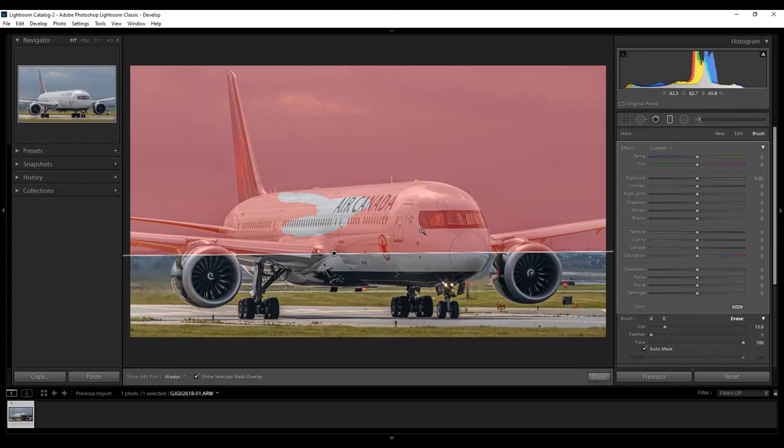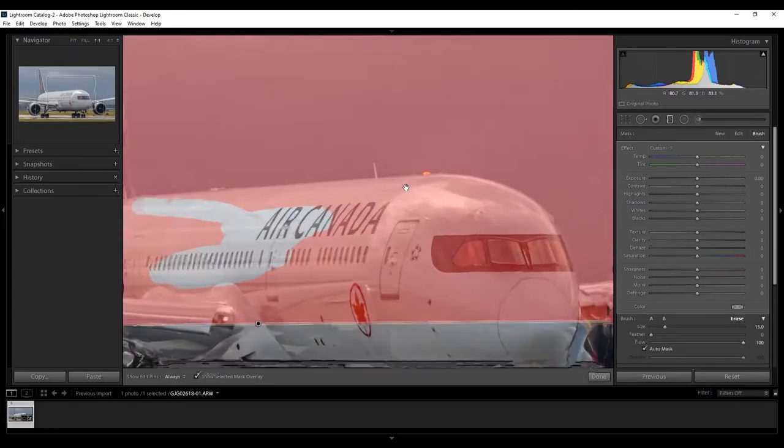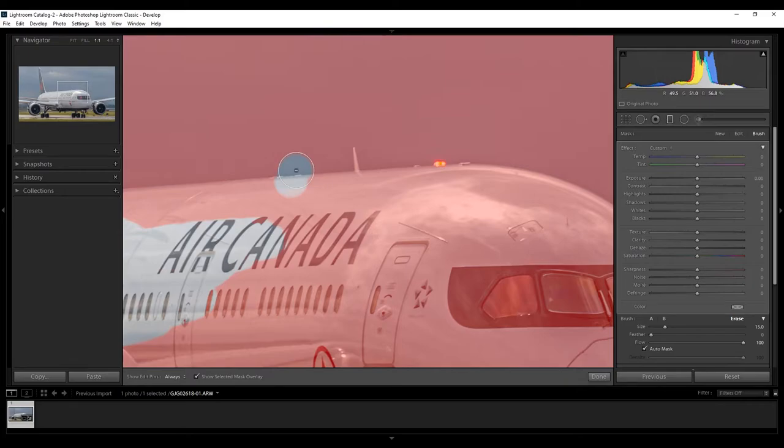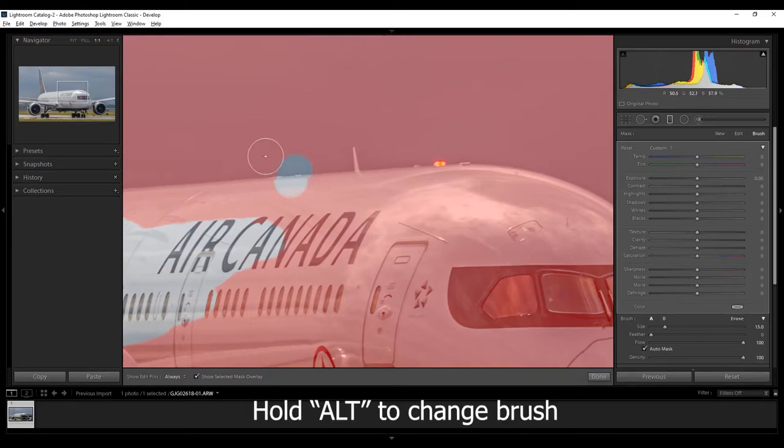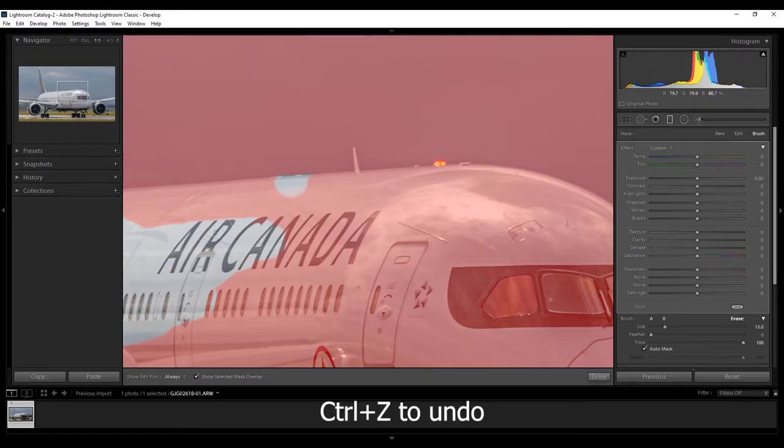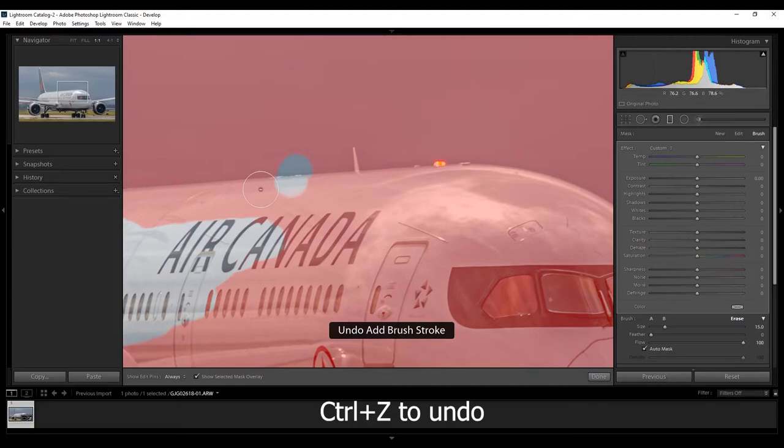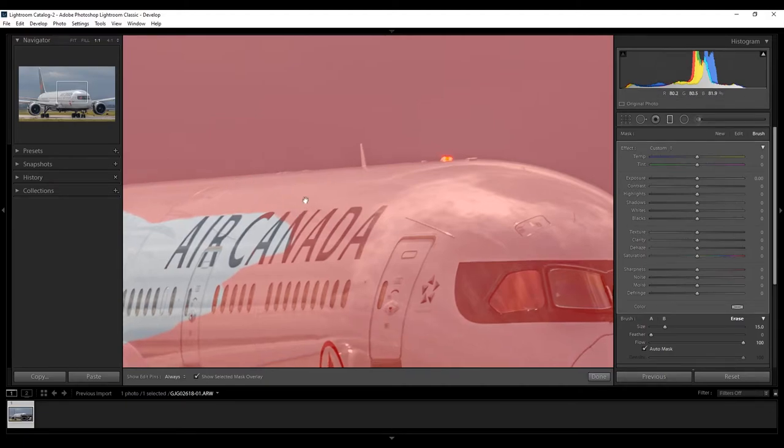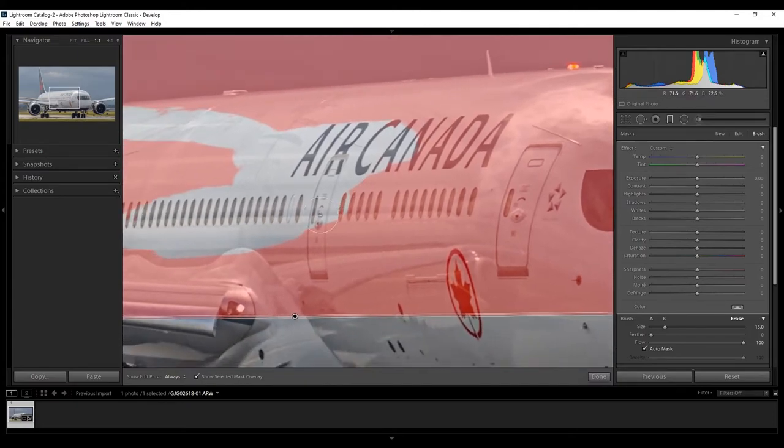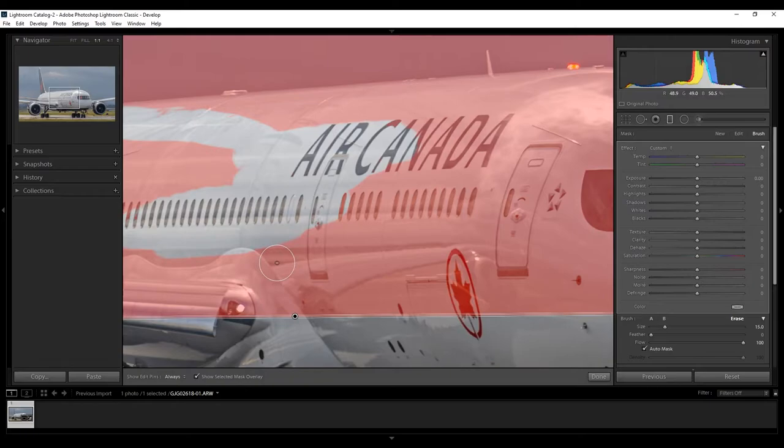And, for example, if you make a mistake by going outside the line, for example, you can hold alt and basically paint back in. Or, you can simply go ctrl z, and it basically brings it back to the way that it was. I will now speed up the process, but remember, take your time with this. This is something you don't want to rush. So, I'll see you in a bit.